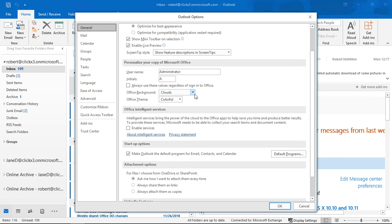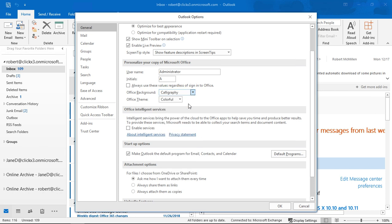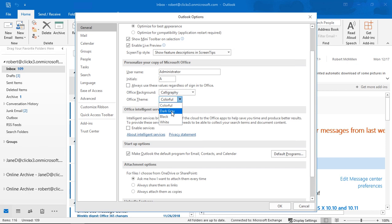We can see that we have some personalization options for the Office background and the Office theme. We've got Cloud set here — let's go ahead and change to Calligraphy. And let's change the Office theme to Dark Gray.